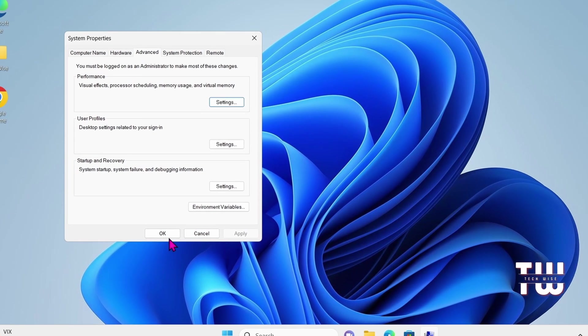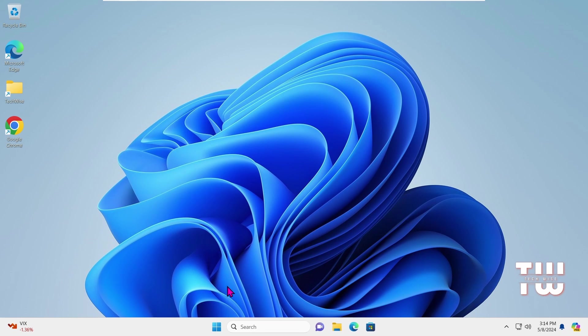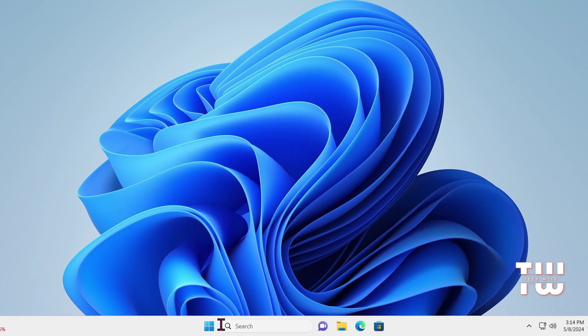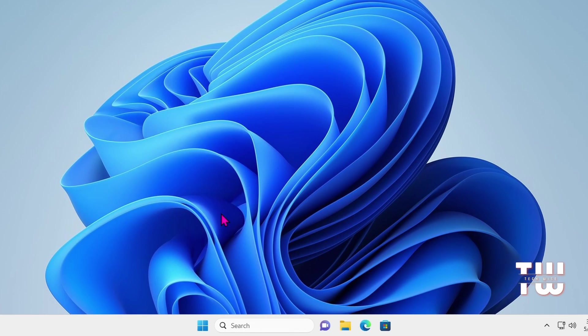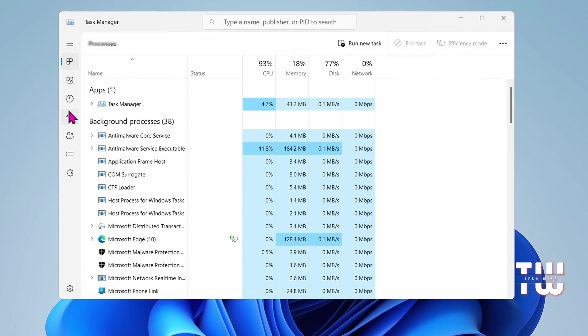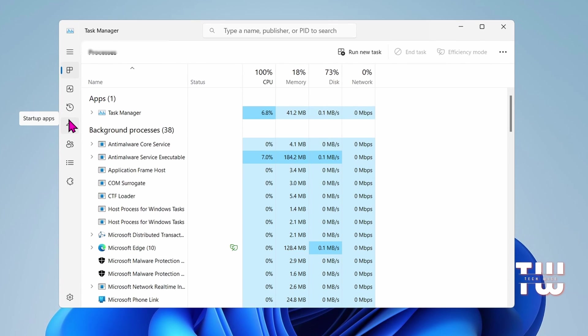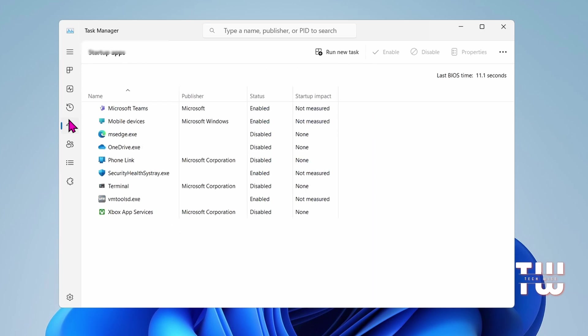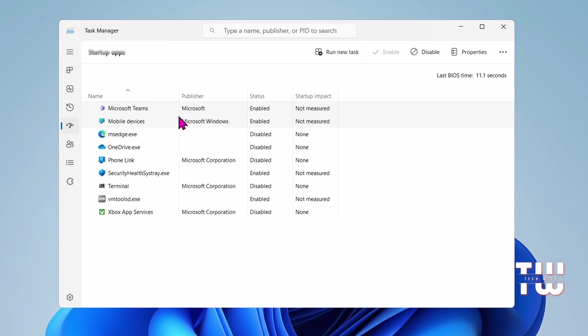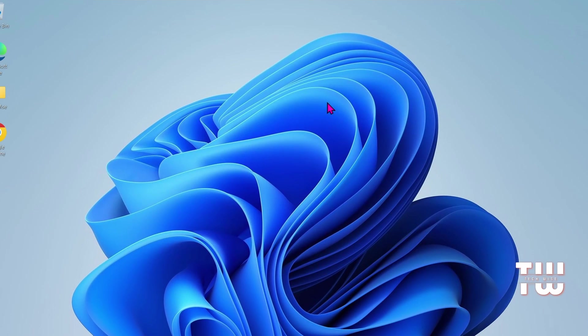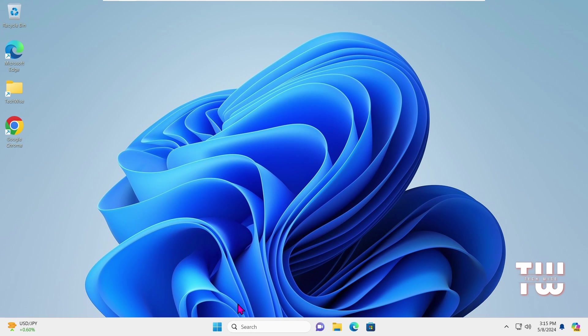Now the last step is to disable startup applications. Right-click on the Windows icon and select Task Manager. Navigate to Startup Apps from the left menu and look for third-party applications that you don't want to start with your computer, such as Microsoft Teams, OneDrive, Steam, Discord, and Skype. Right-click on each one and select Disable. Once complete, close the Task Manager.